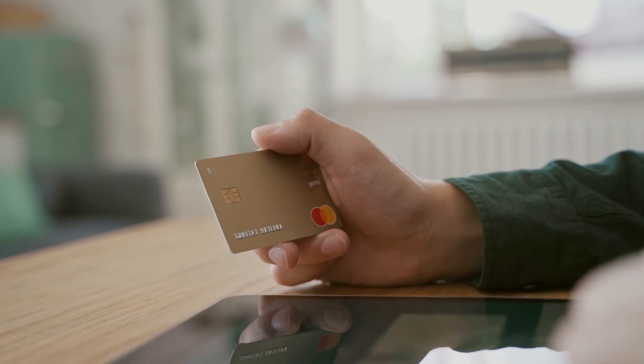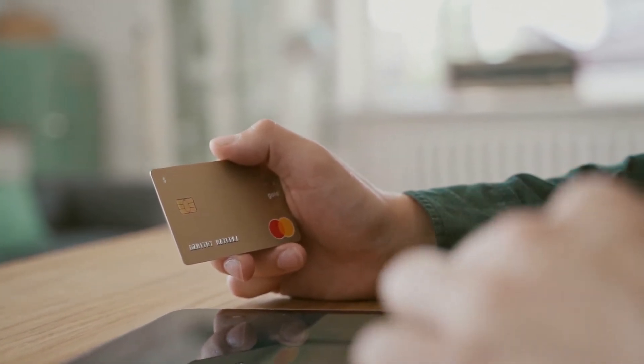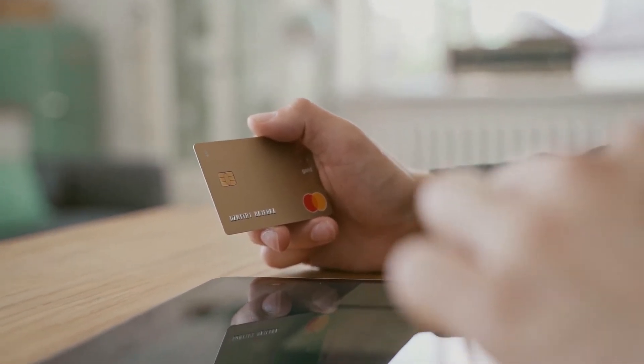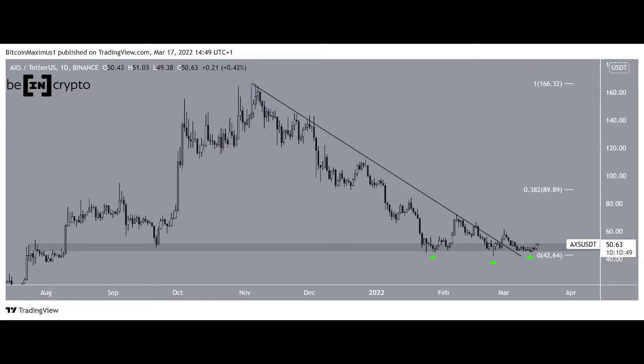If a reversal occurs, the closest resistance area would be at $90, created by the 0.382 Fib retracement resistance level. Technical indicators in the daily time frame support the continuation of the AXS upward movement, visible in the bullish divergences that have developed in both the RSI and MACD. Such divergences often precede significant bullish trend reversals, and combined with a bullish pattern, further increases their importance.